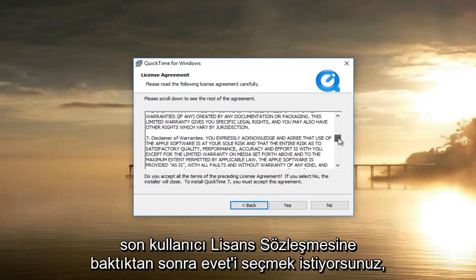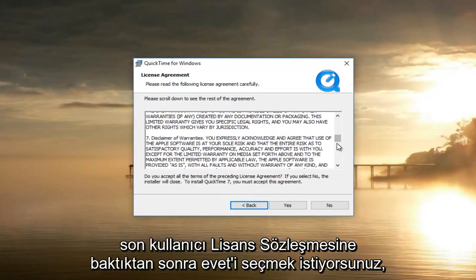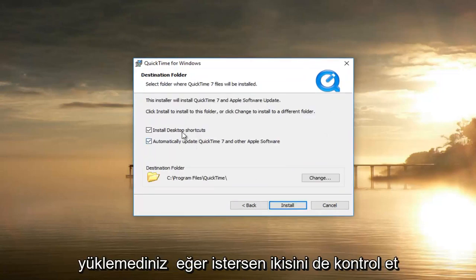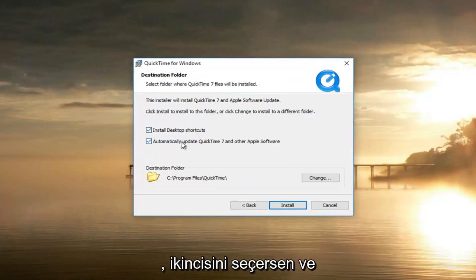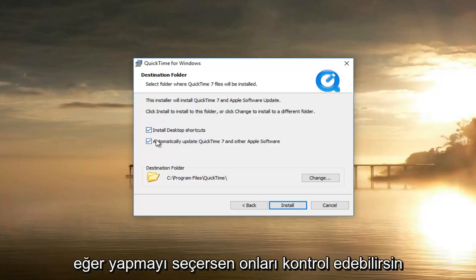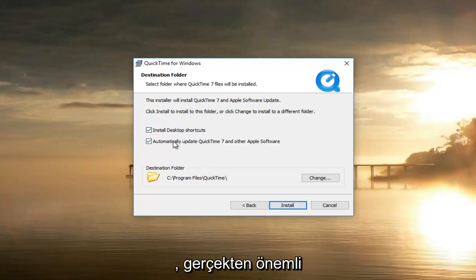Once you've looked through the end user license agreement, you want to select Yes. Select typical installation. You can keep both options checked if you want to — if you select the second one it might install a couple of additional Apple software items like the software updater. You can keep them checked if you choose to do so; it doesn't really matter.